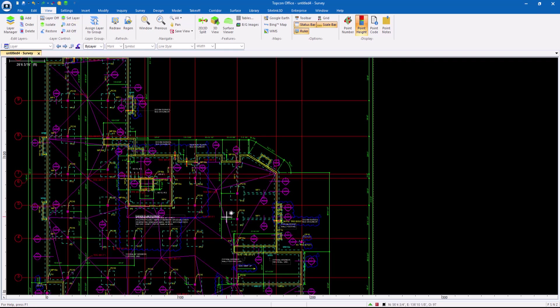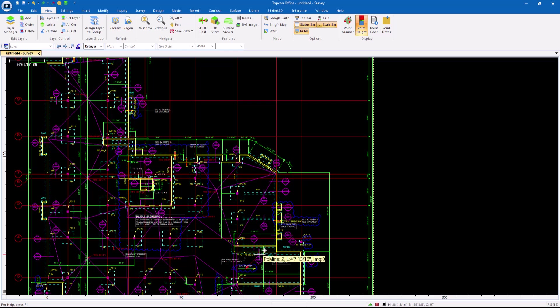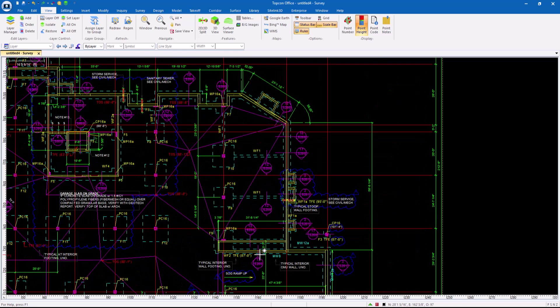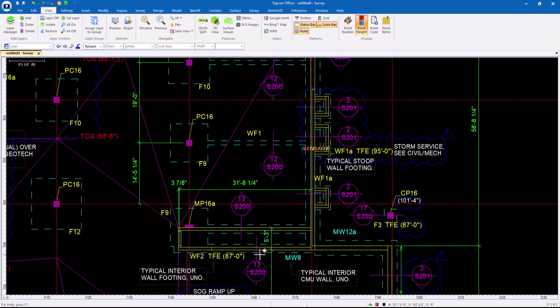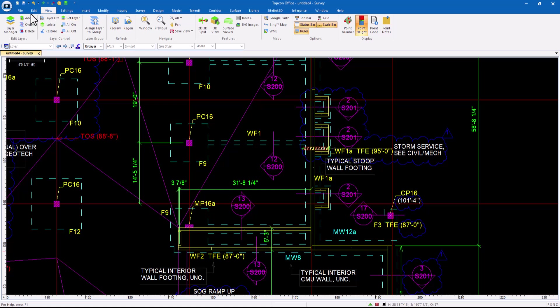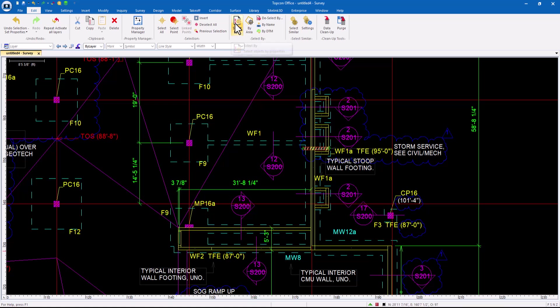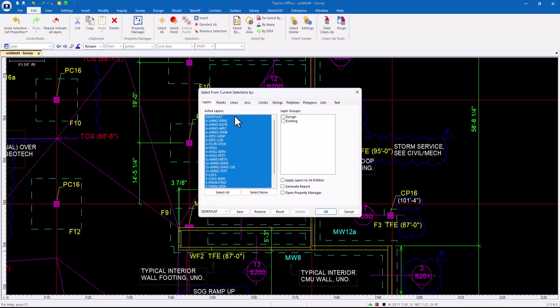But one of the things I want to look at are some of the things that are often overlooked inside of TopCon Office. And my experience with some of these things has been in the beginning, using them was a little uncomfortable because I had to remember where it was. I had to go get it. It didn't save me that much time. But the more I use them, the more familiar with them I became, the more an important part of what I do every day they became. So a perfect example of this in the Edit menu, there's a command called Select By. Now Select By lets me pick layers, points, lines, arcs, circles, strings, polylines, polygons, lots, and text. And it allows me to do this with some intelligence.